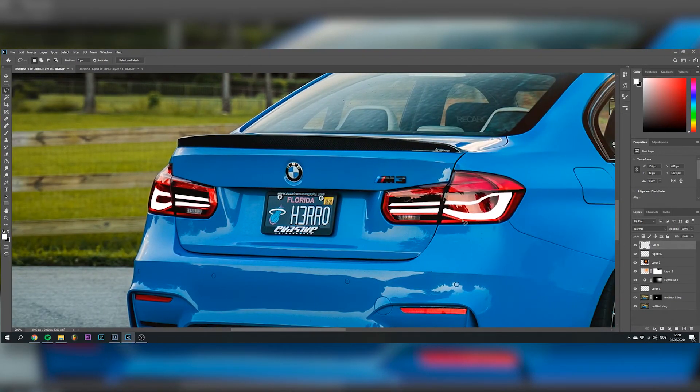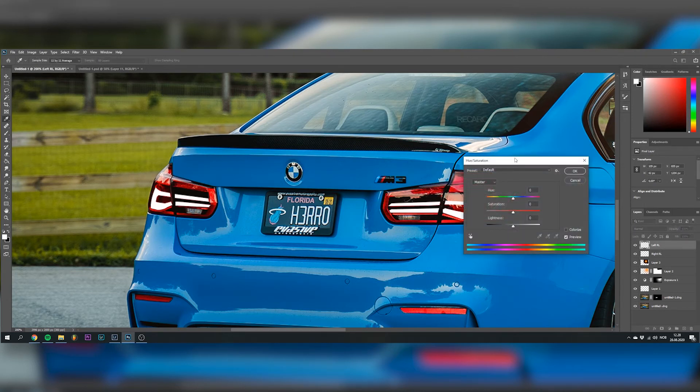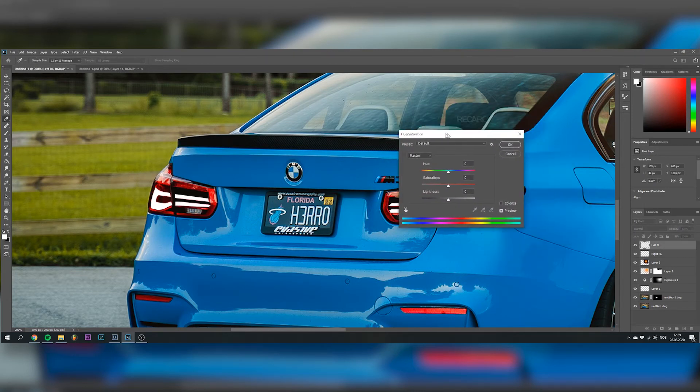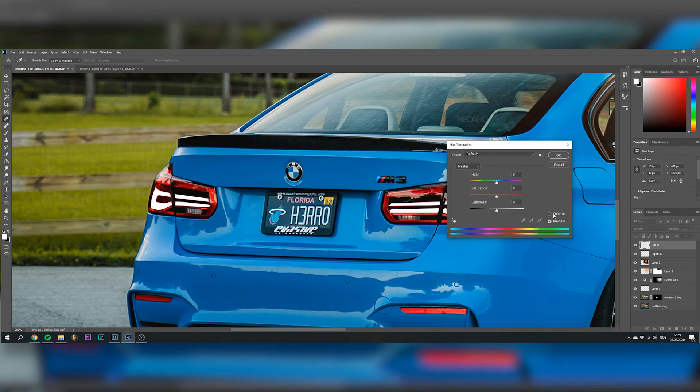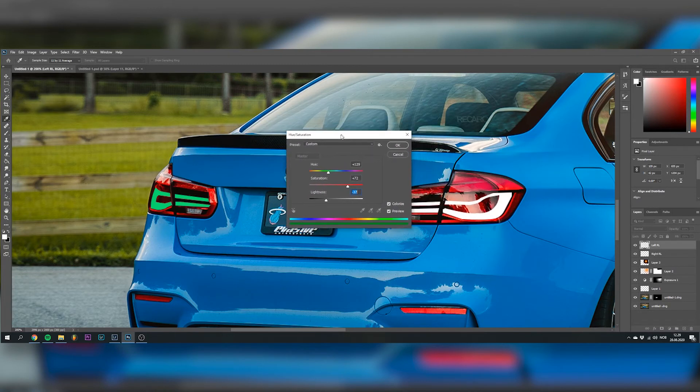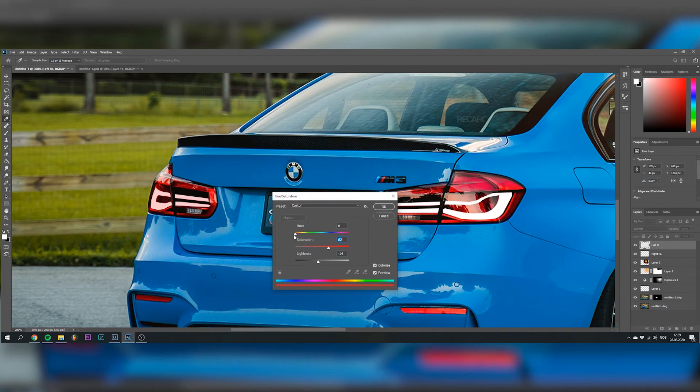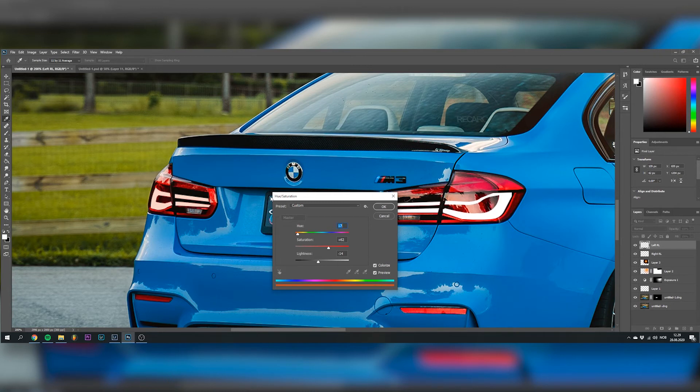Next thing I do is go CTRL-U for the hue saturation tab right here. Then you go colorize and now you can change the color of these. I'm doing the left light right now because I separated them for more control simply. So something like this looks good in my opinion. We might have to change it later, but you can just change this up however you want, whenever you want.